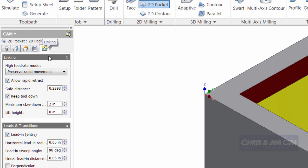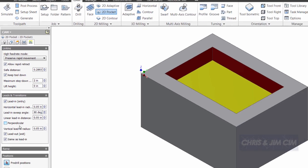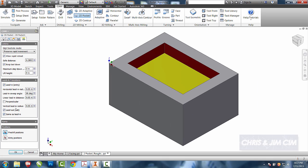I'll then come to my linking. And for the majority of the time, I can leave most of these alone. My lead-ins, lead-outs, allow rapid retracts. On a regular basis, I can usually leave this tab alone.